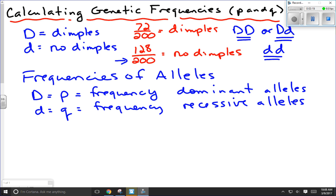What percentage of the Ds out there are little ds? The reason we use P and Q is we borrow this from math and logic, where P stands for a proposition — a statement — and Q would be an alternate statement. So P is the frequency of the dominant alleles, and Q is the frequency of recessive alleles. We're going to use P's and Q's instead of big D's and little d's.